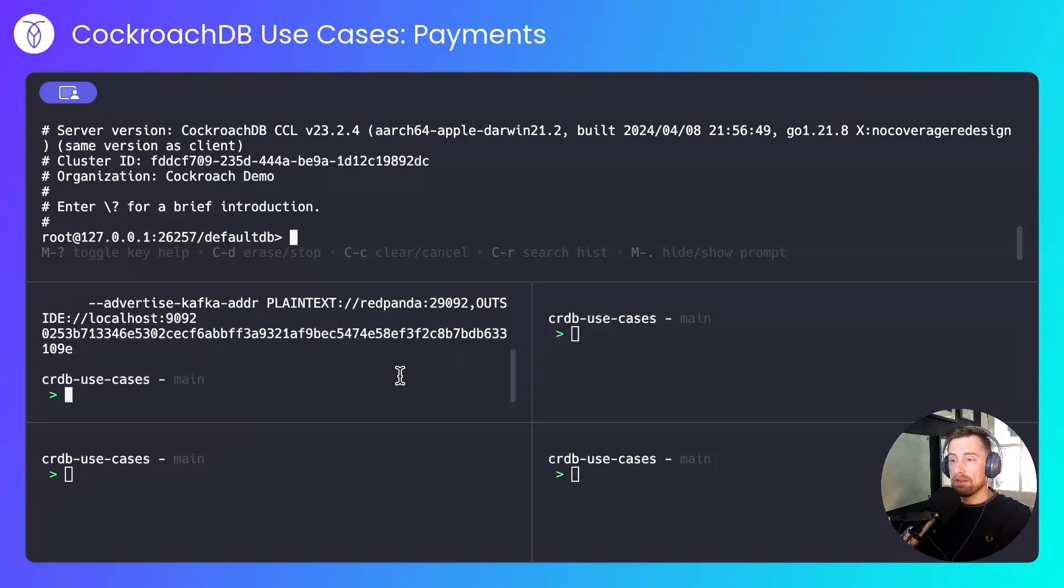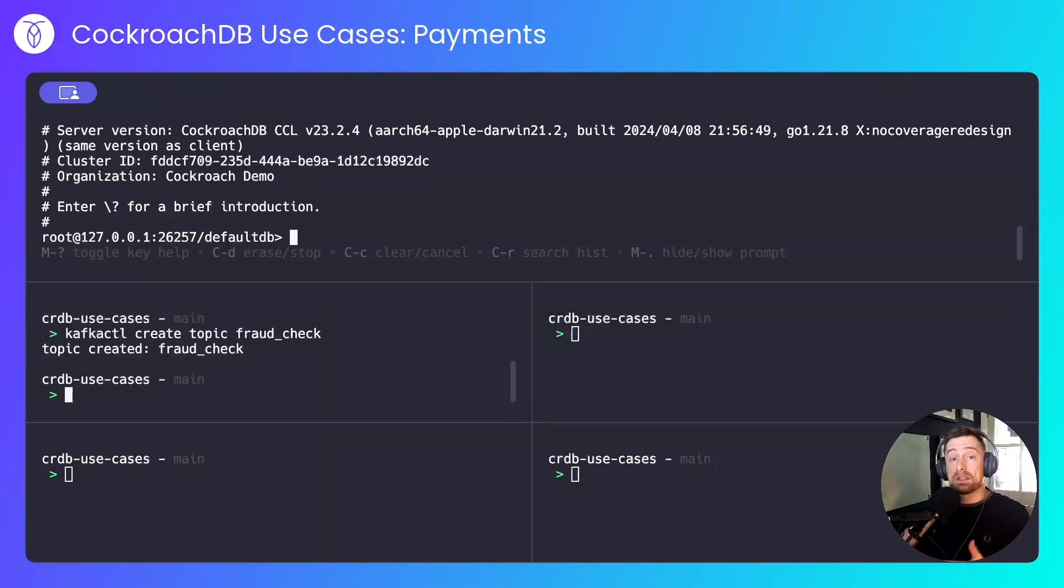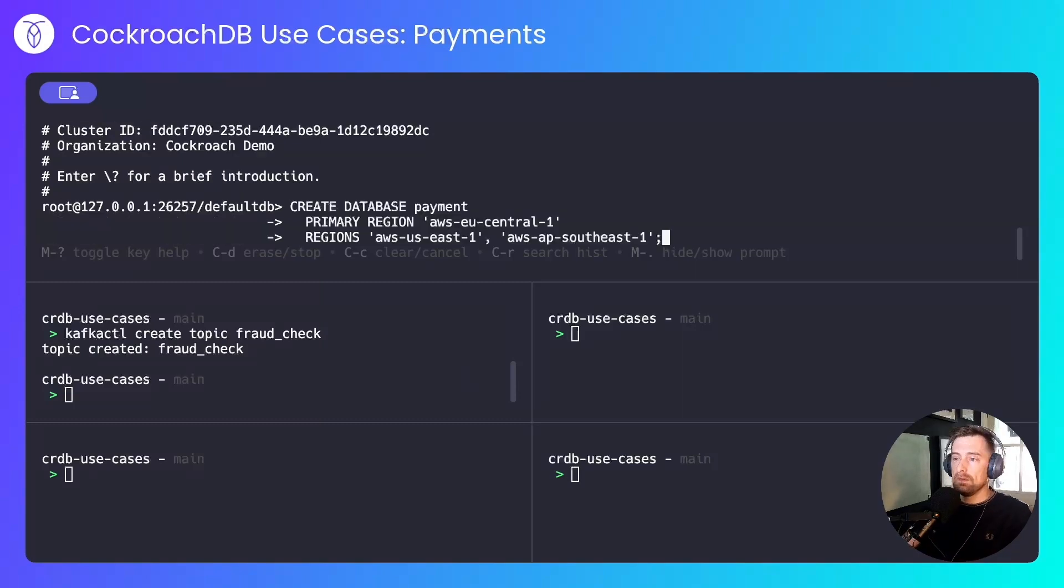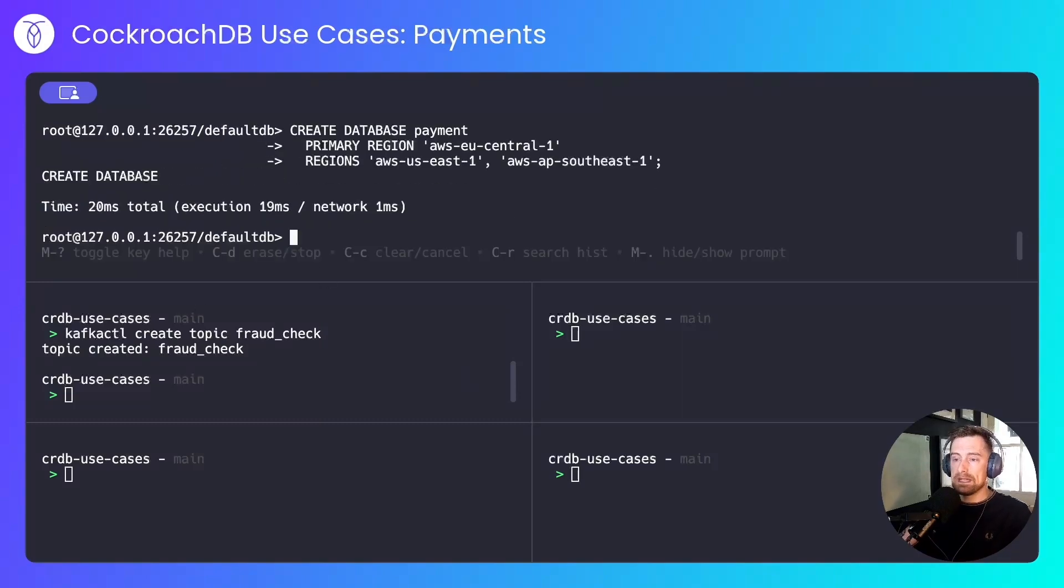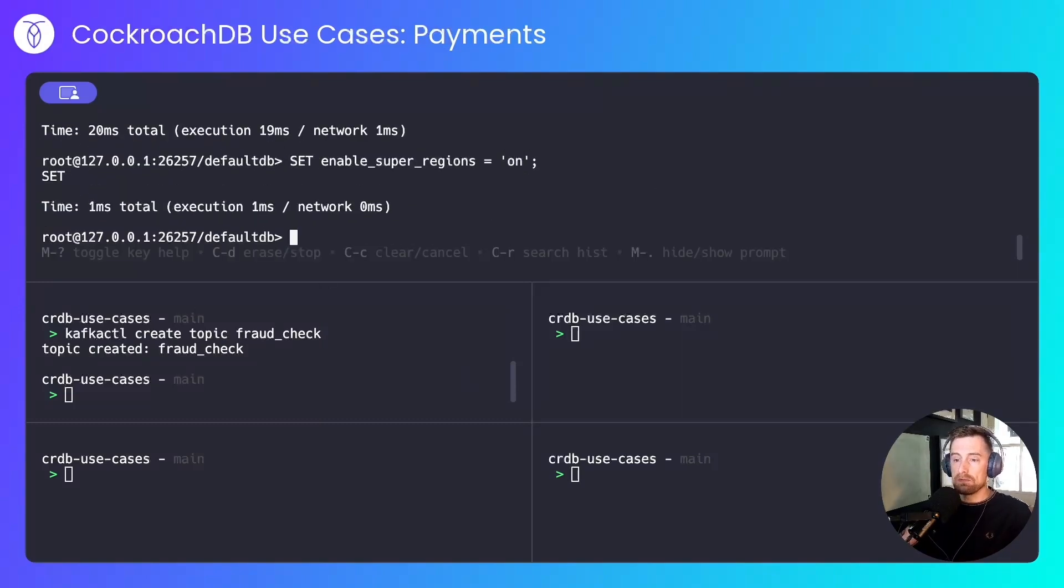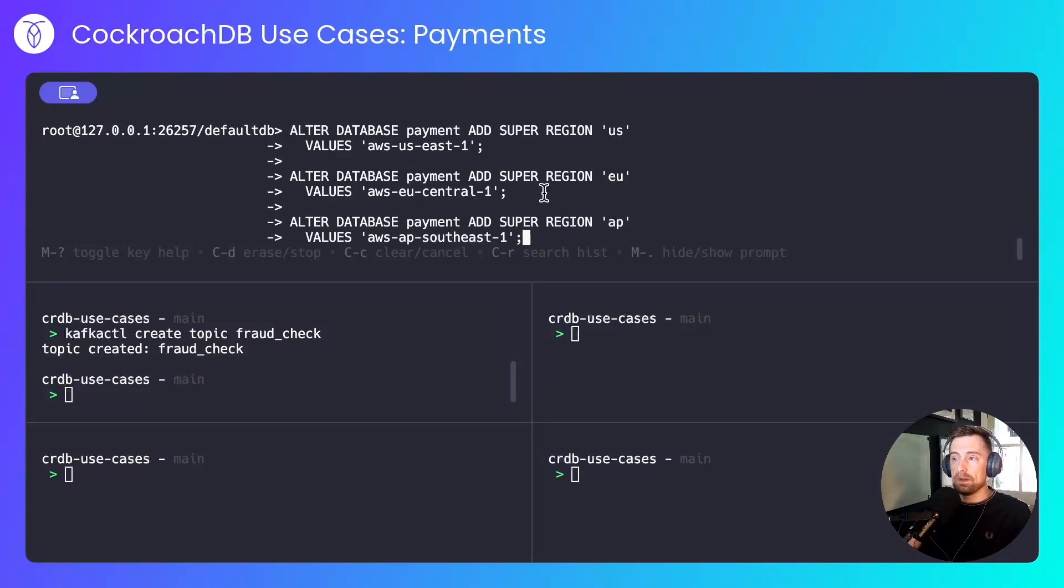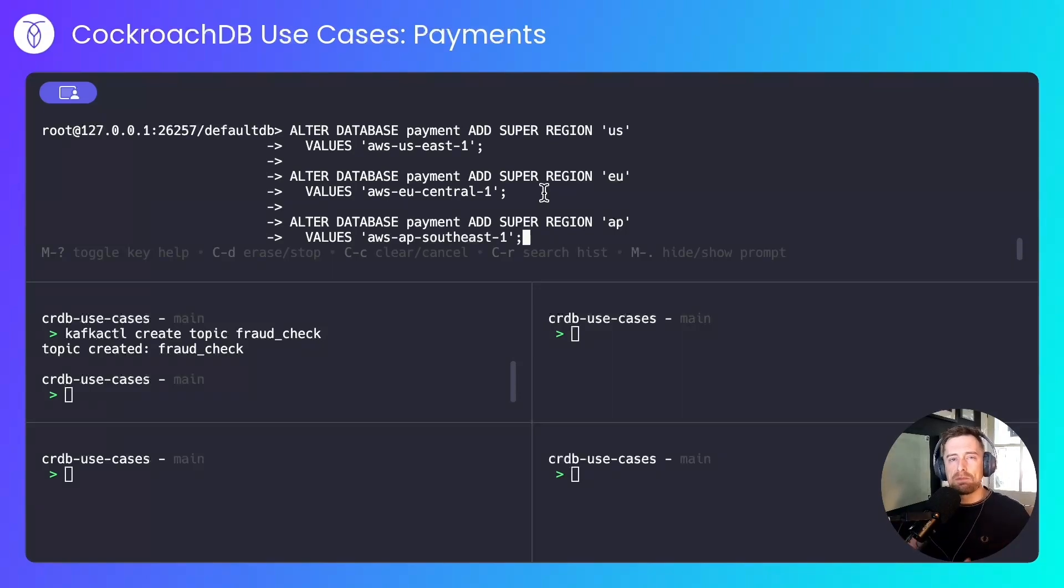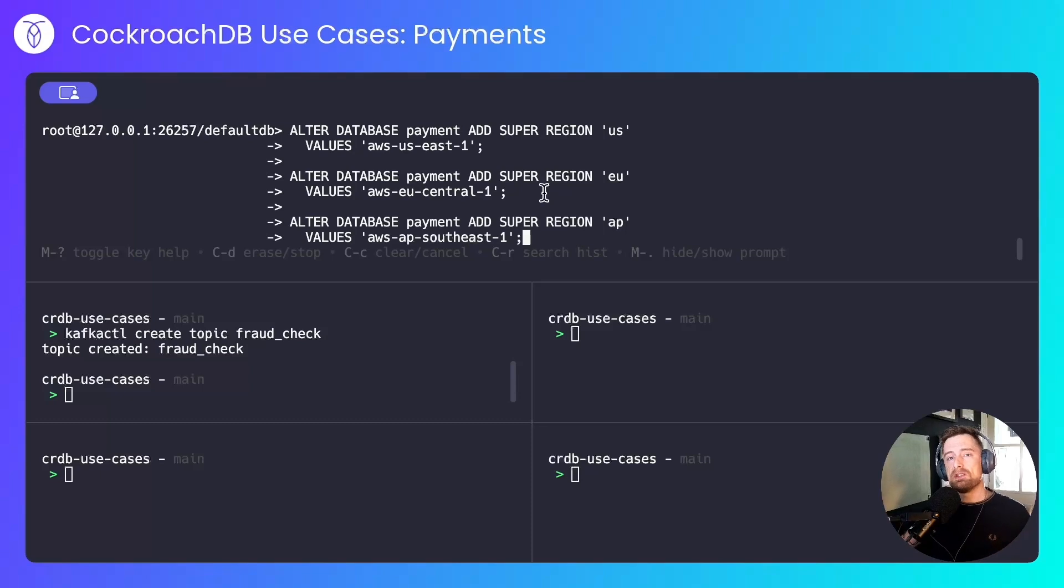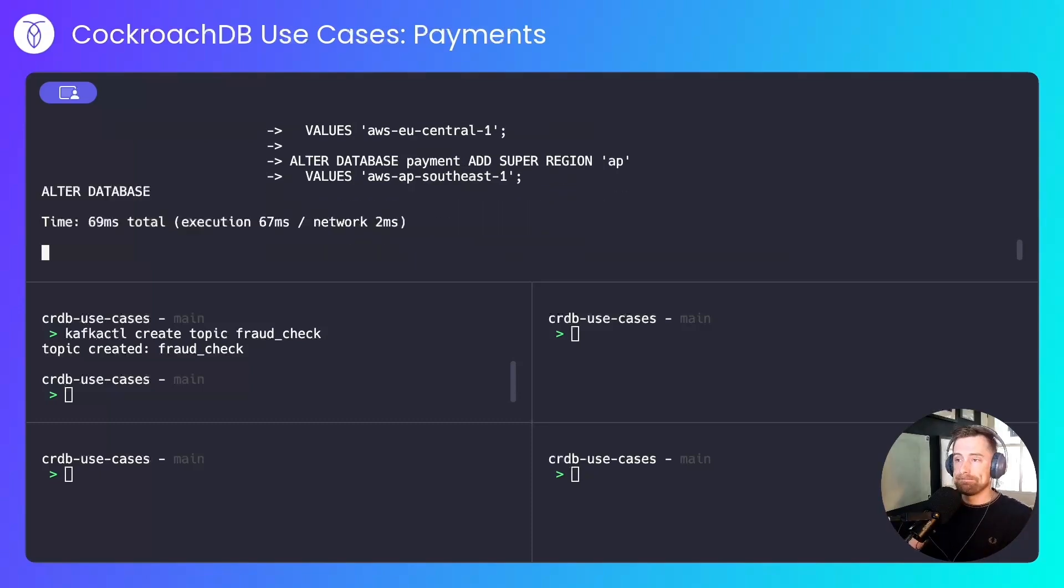I'll create a FraudCheck channel. That's where my FraudCheck messages will be published. I'll create a payment database. I'll enable super regions, and then I'll create my super regions. This isn't strictly necessary for this local example, but it's good practice if you're working in a payments use case across multiple regions and need to pin data geographically to those regions.